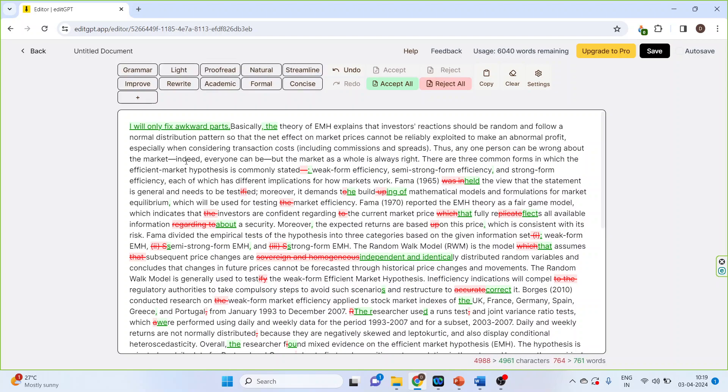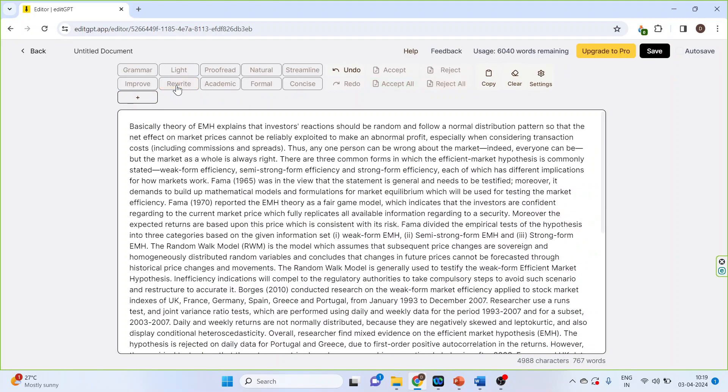Once this is done, you can accept all. I can also activate another prompt. Let us say that rewrite it.